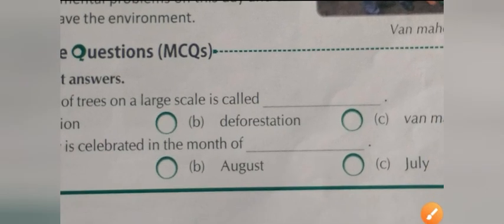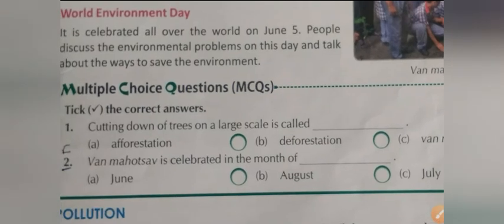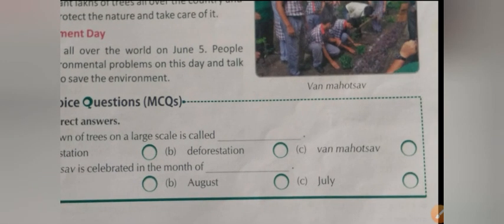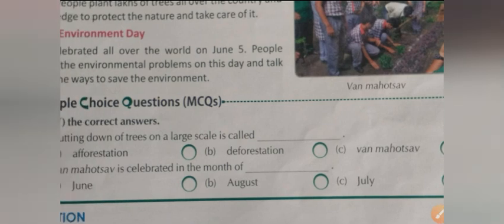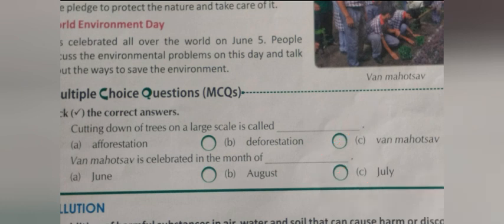So it is all about today's chapter. For the MCQ: cutting down of trees on a large scale — three options are given: afforestation, deforestation, and Van Mahotsav. The correct answer is deforestation. And Van Mahotsav is celebrated in July — three options are June, August, and July.